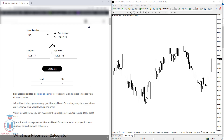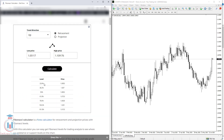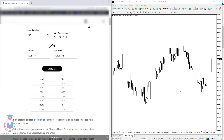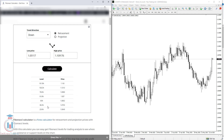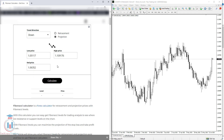For example, I have a low price and high price entered, and when I click calculate I get the retracement levels for the uptrend listed here with the prices that I could see on the chart. When you change the direction you will see the calculation is different, so pay attention to select the proper direction. Also, when you calculate the projection you will see there is an additional field where you need to enter the end price. I will show you on the chart what this means.